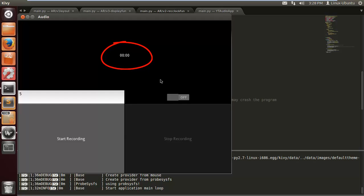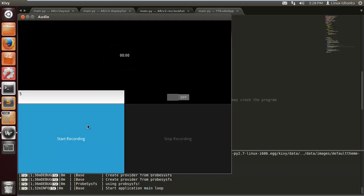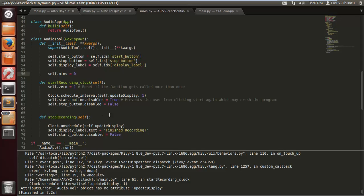As you can see here when we run it, it doesn't run because the update display function is not defined yet — but we're going to do that.